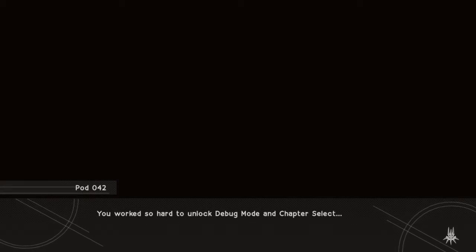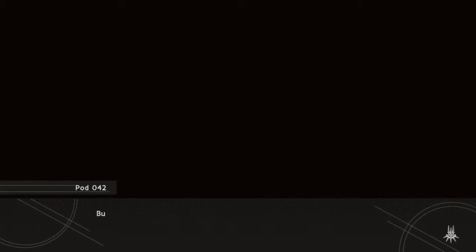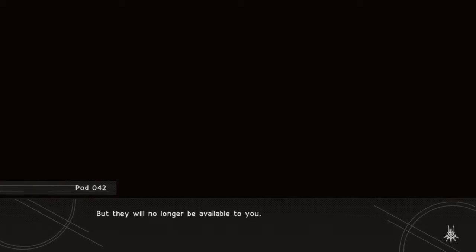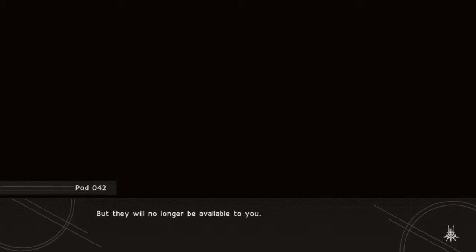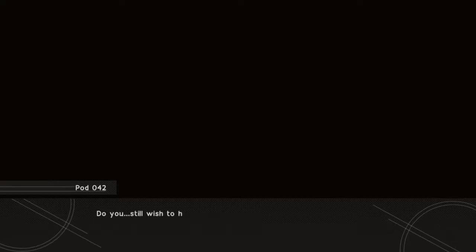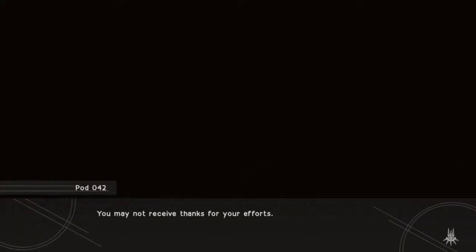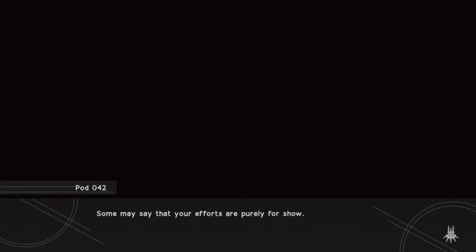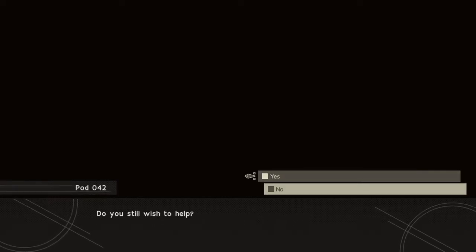You worked so hard to unlock debug mode and chapter select, but they will no longer be available to you. Do you still wish to help? You may not receive thanks. Some may say that your efforts are purely for show. Do you still wish to help?